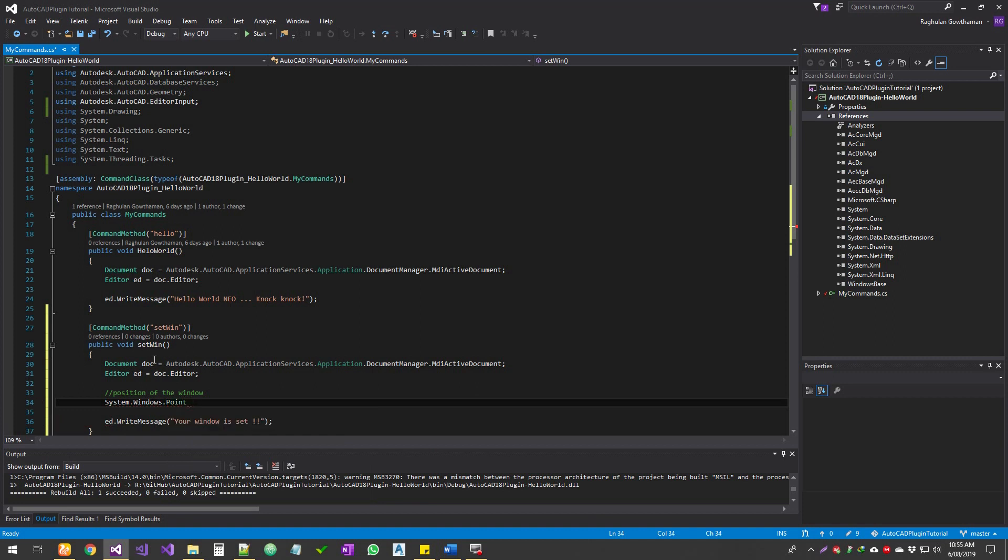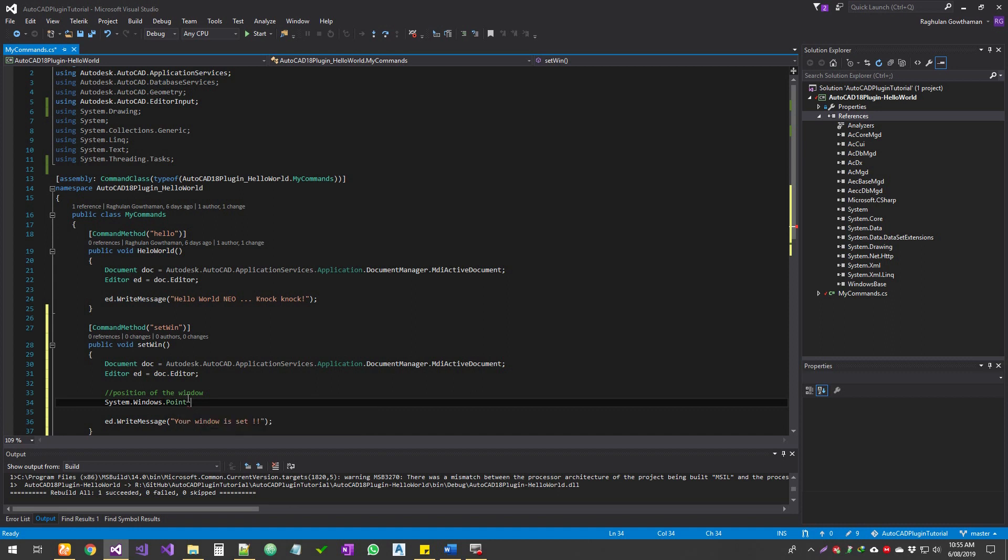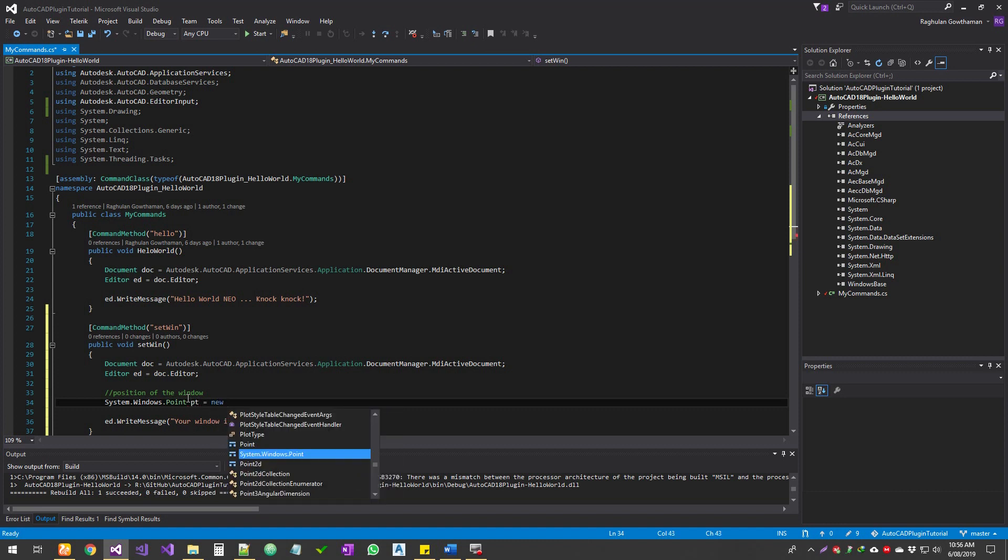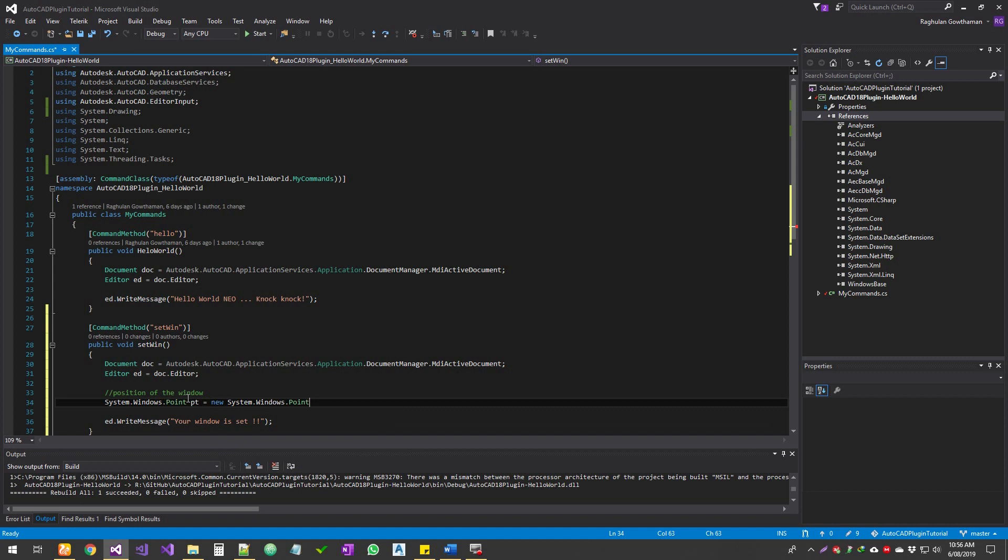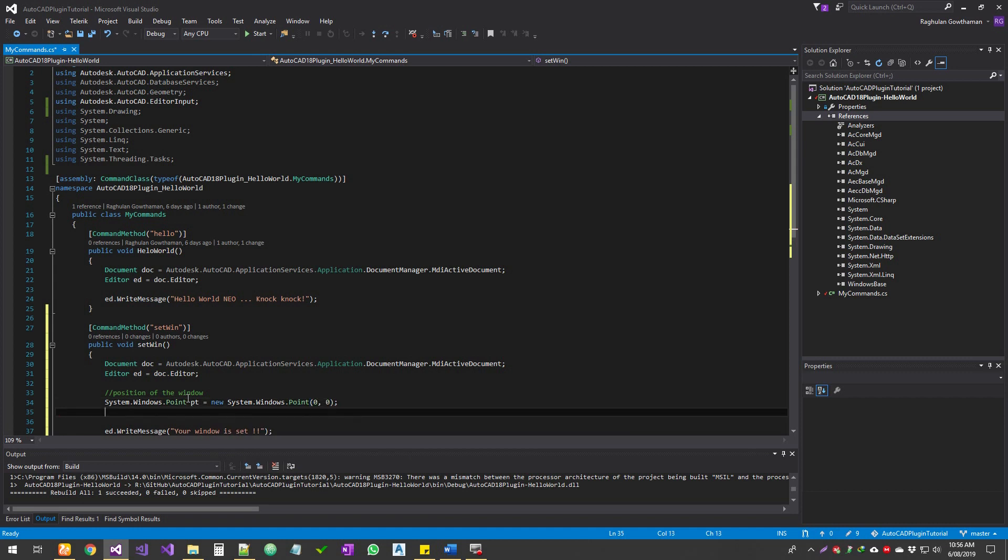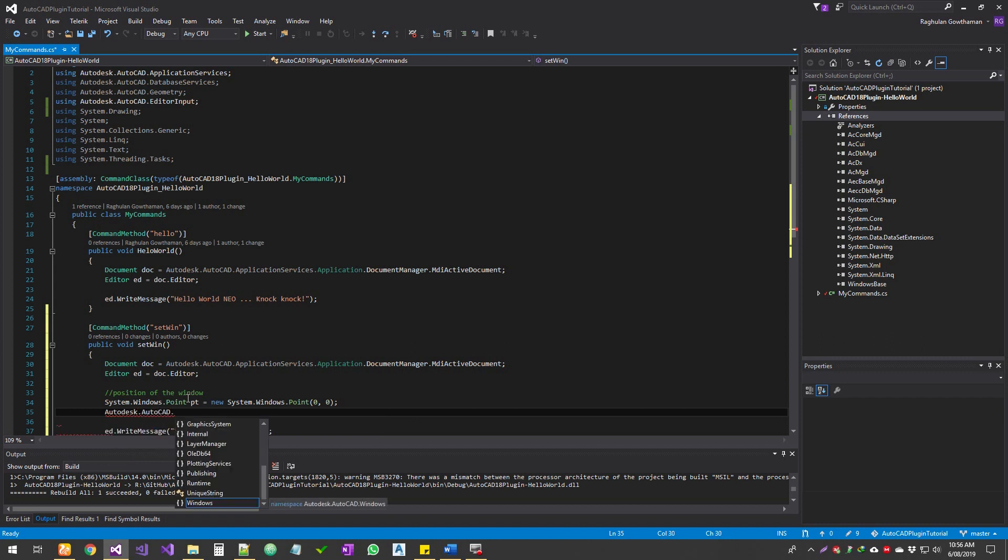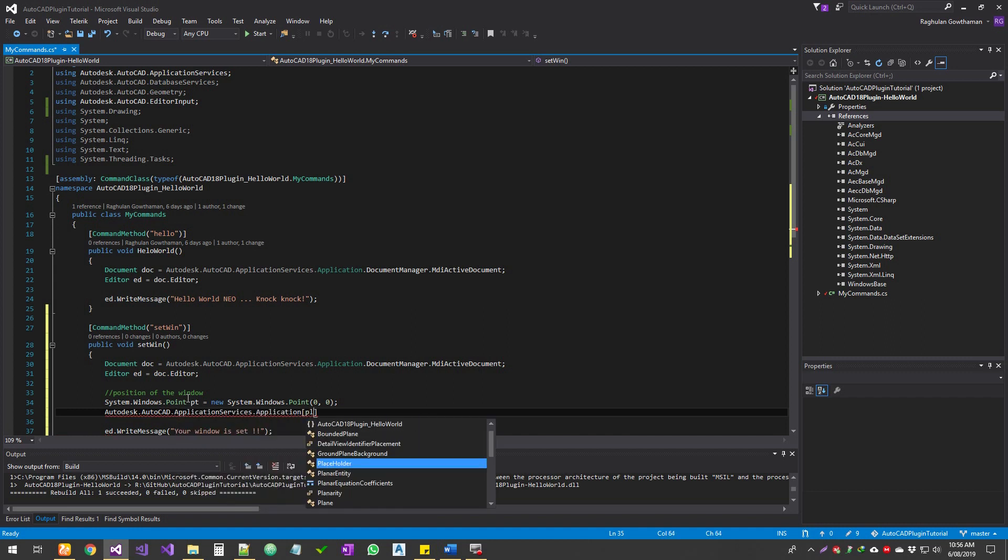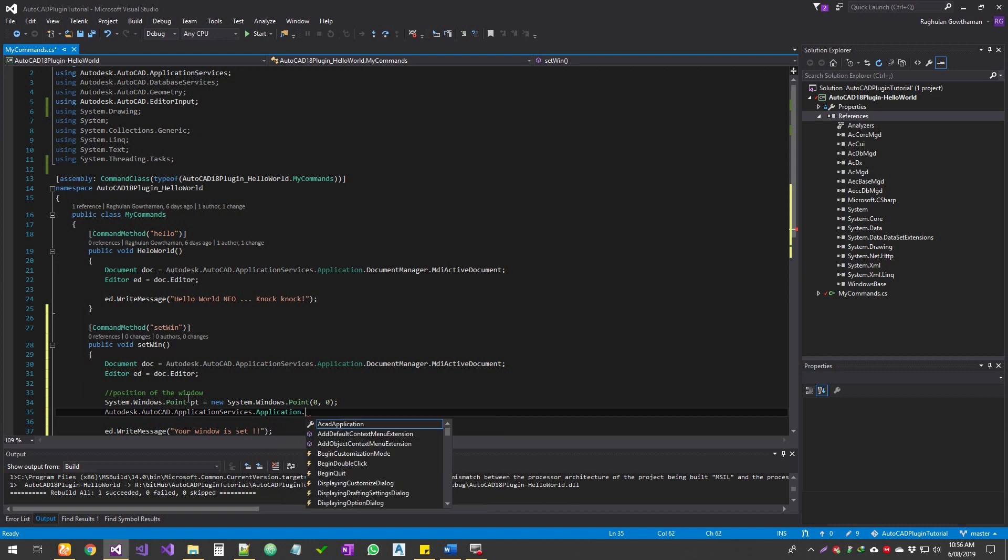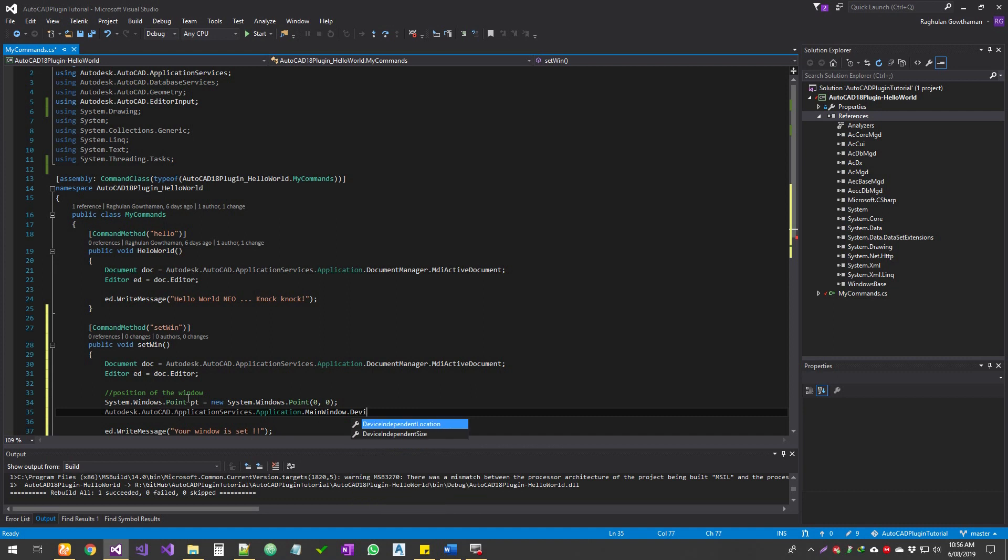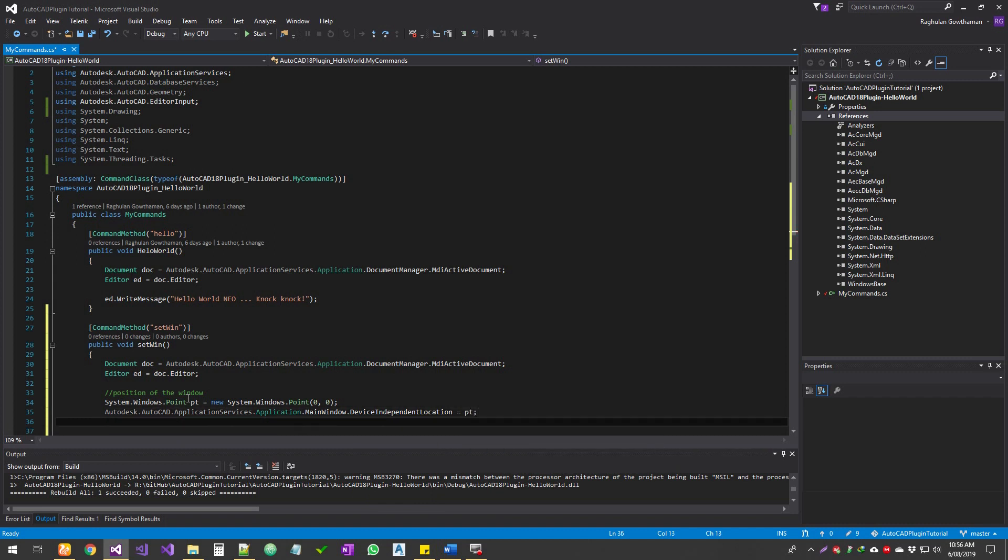And remember, this point function is also available in system.drawing.point. So there are two types of points. One is system.windows.point, another one is system.drawing.points. So that drawing.points goes into the WPF canvas and WinForms canvas and a lot of other things. So point, and then I'm going to say zero comma zero. And then I'm going to call the Autodesk.AutoCAD.ApplicationServices.Application.MainWindow.DeviceIndependentLocation. So I'm going to assign this point into it.